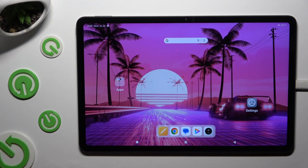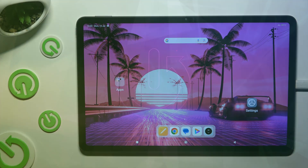In front of me is the Redmi Pad Pro, and today I would like to show you how you can apply an animated live wallpaper called Magic Fluids.